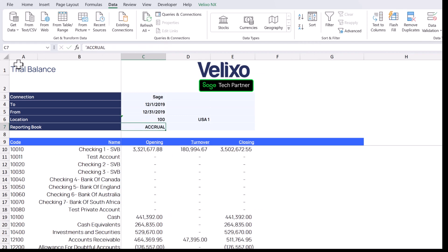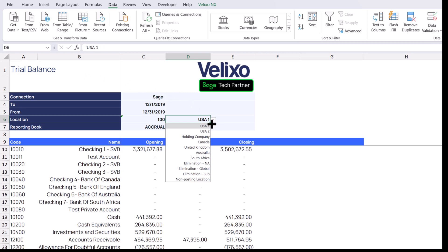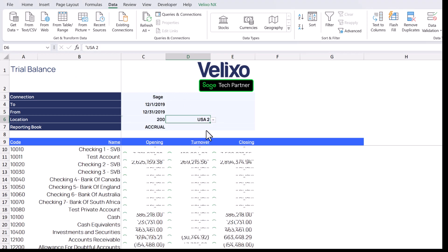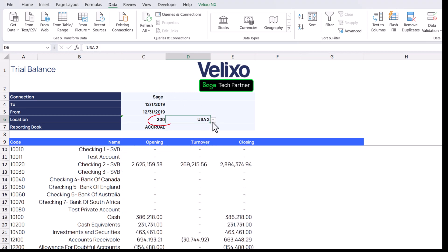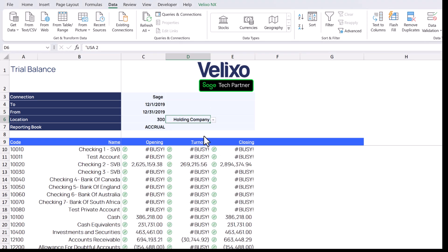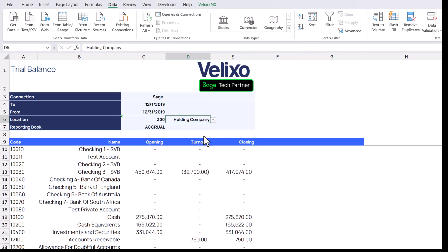Now when we select a location name from our list, the location ID updates automatically and, because our balance functions all reference this cell, our report also updates automatically to display the values for the selected location.